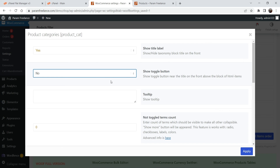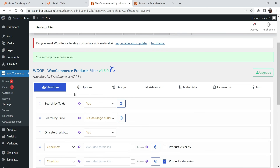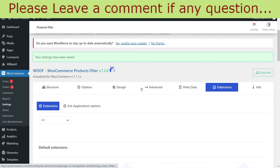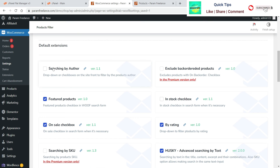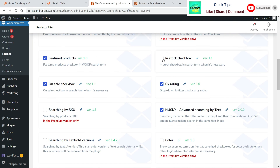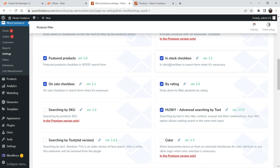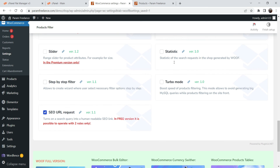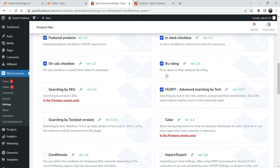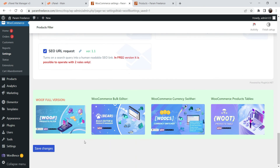If you do not see certain options in the general settings structure, go to the Extensions tab. Here you will see different extensions you can add, such as search by author, in-stock checkbox, and others. Note that color filtering is a premium feature. I'm going to add the In Stock Checkbox extension, then click Save Changes.